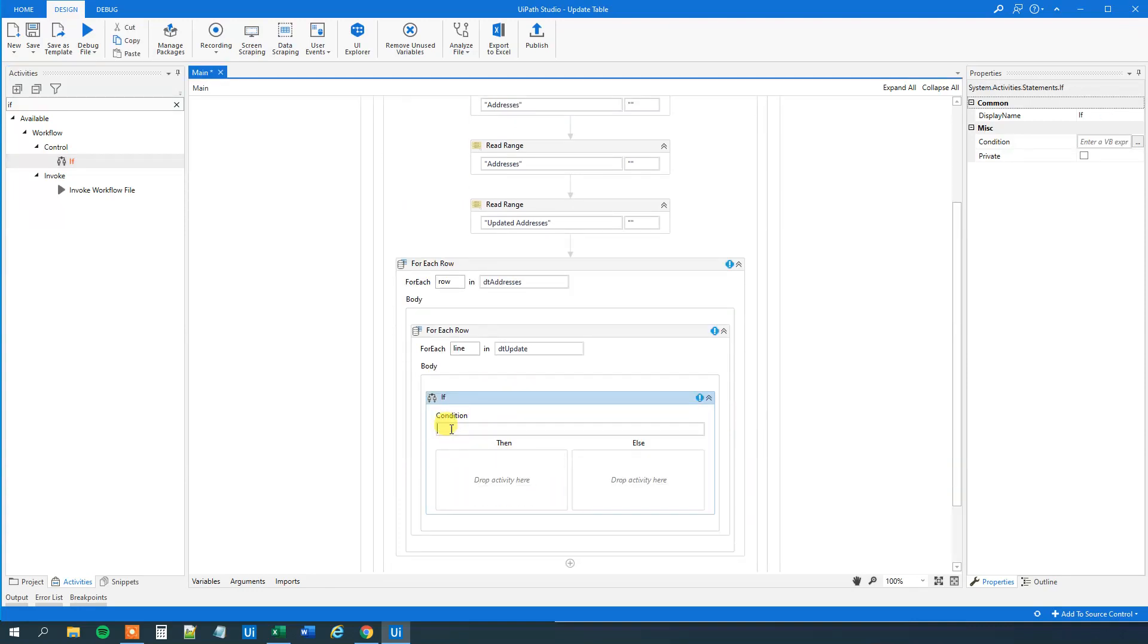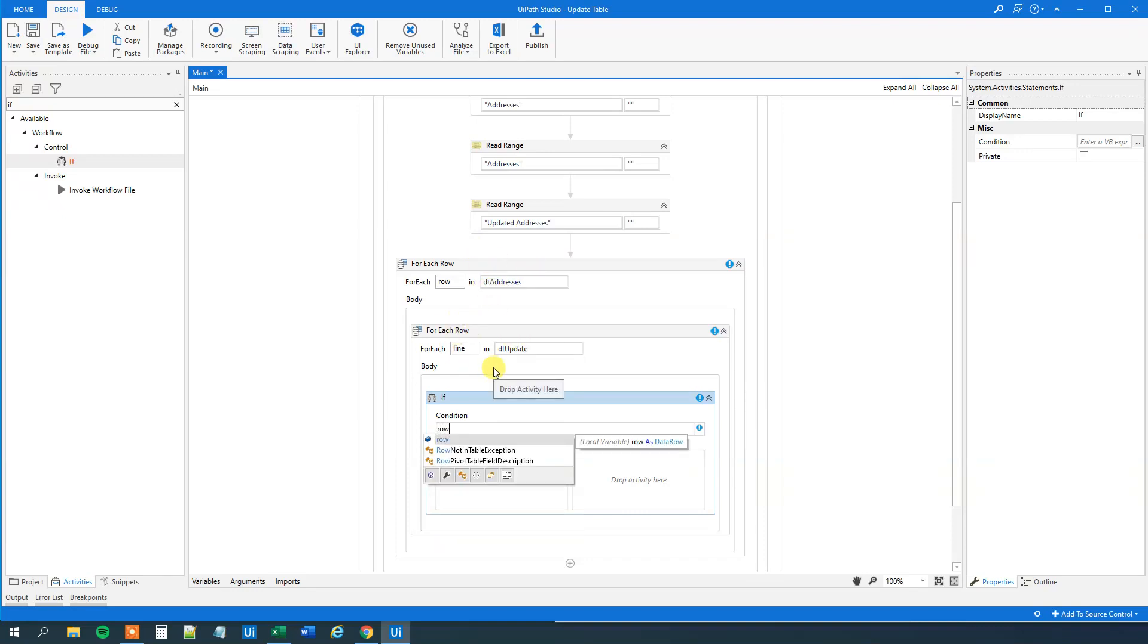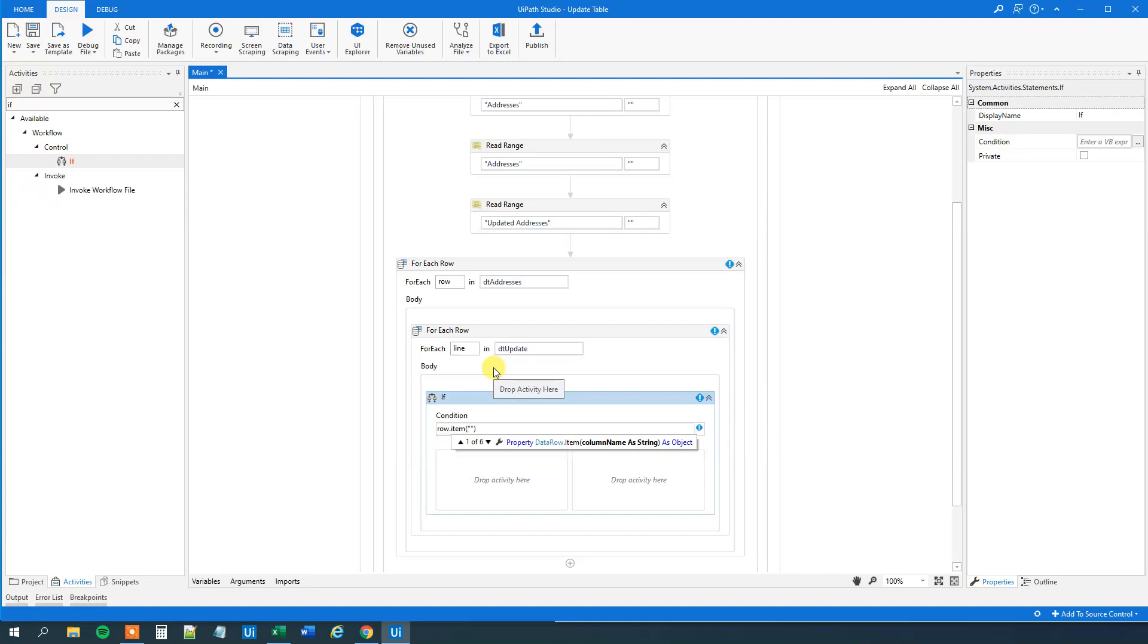What we will want to compare is that we want to compare the company from here to the company here. So that would be row and then item and then the column name, that's company.